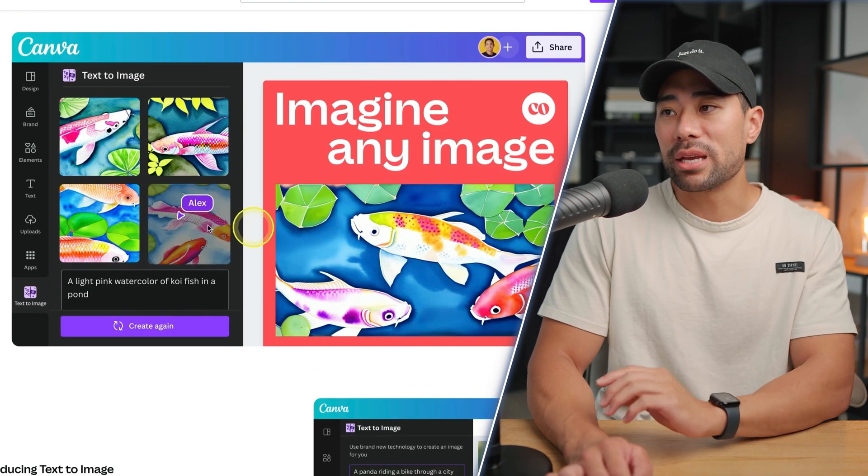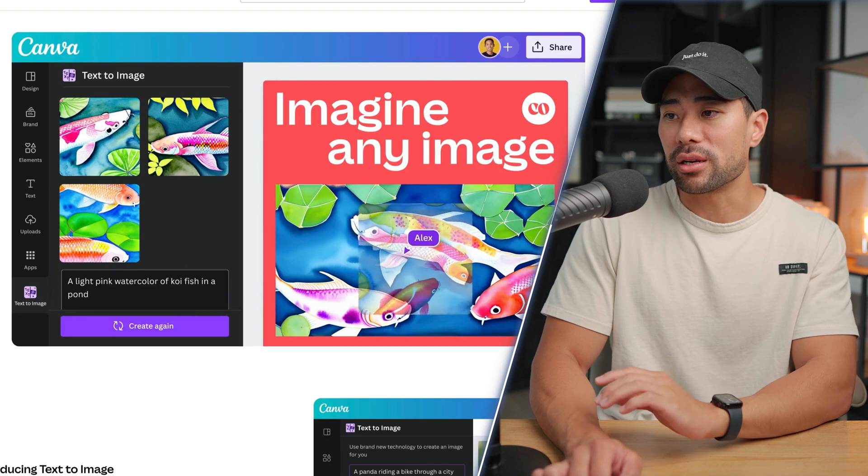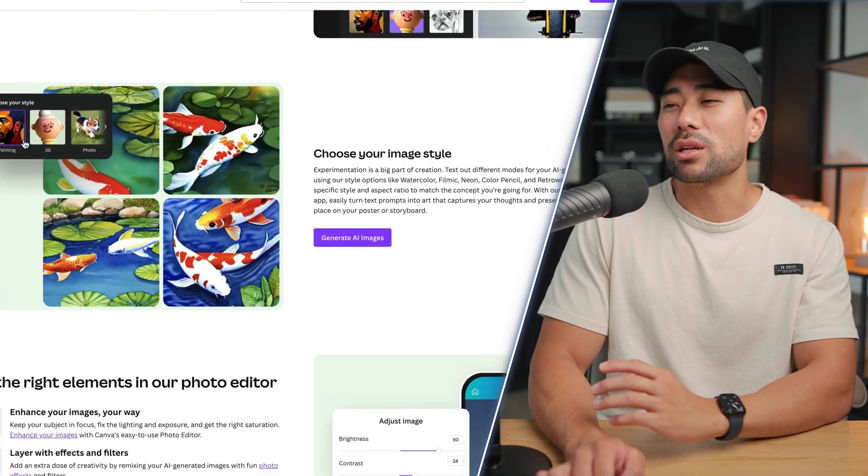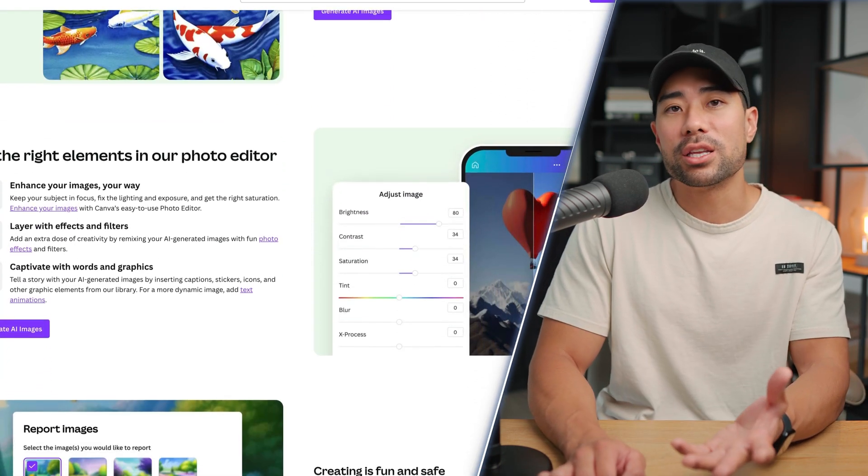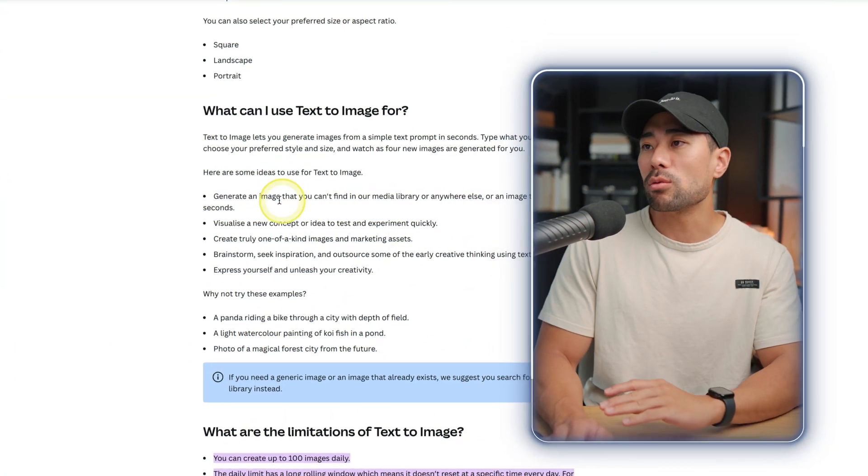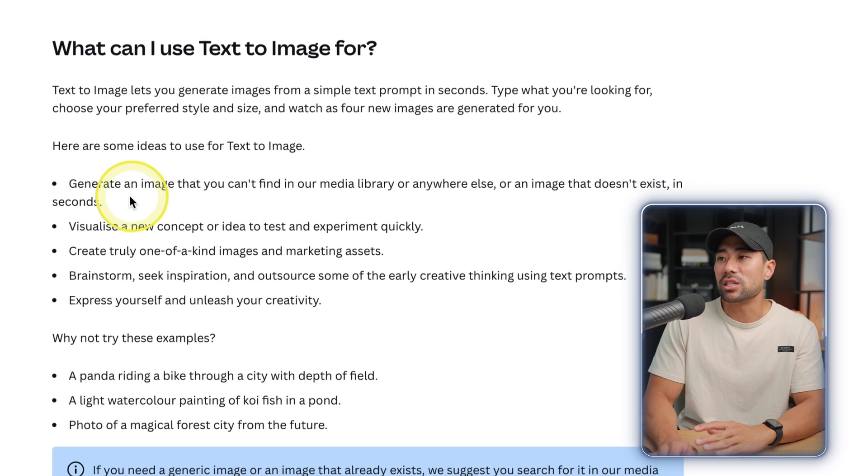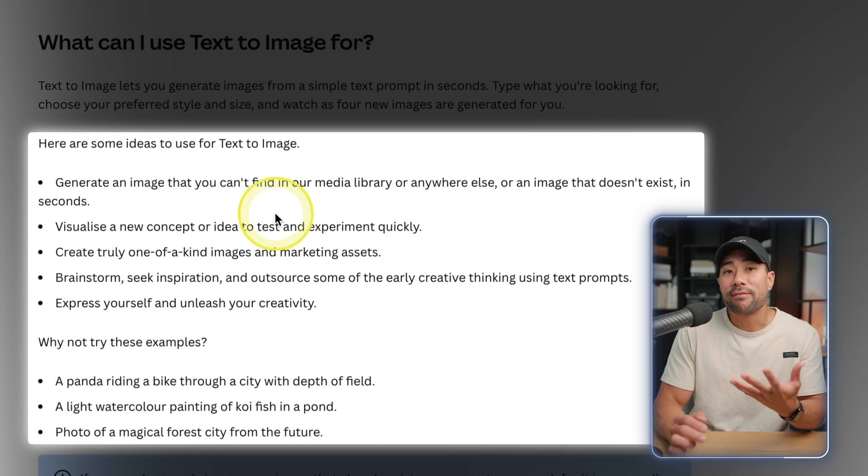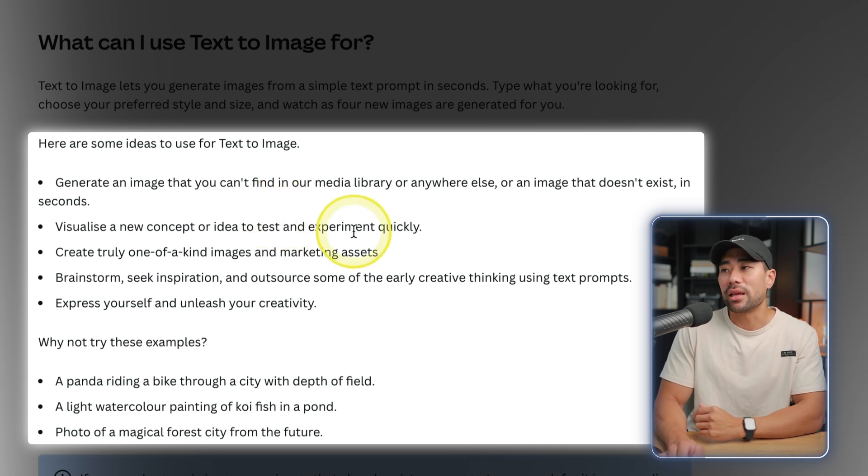Let's go through some of these features and why you would use this AI image generator. Here's what Canva says: you can generate an image that you can't find in its library of images and media. You can also use it to visualize a new concept or ideas to test and experiment quickly.